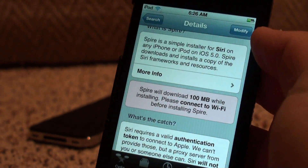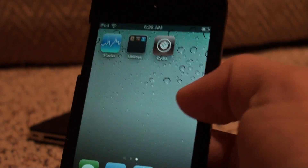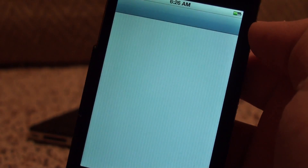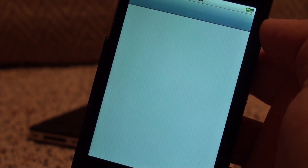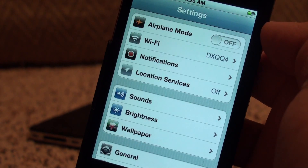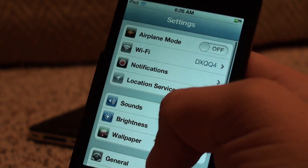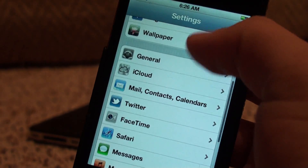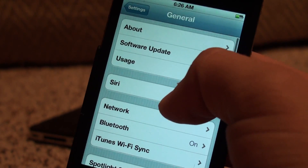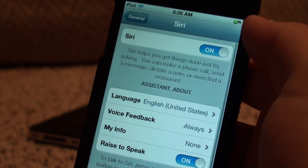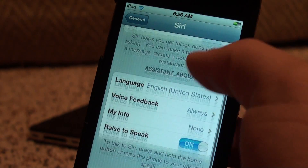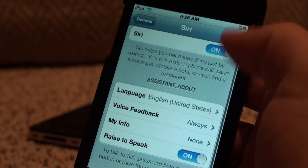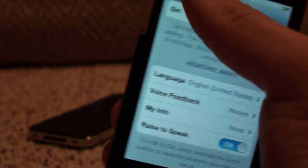Once you've got that installed, you're just going to head over into your Settings. You can scroll into General, then Siri, and you're going to want to turn that on. You can set out your information here.